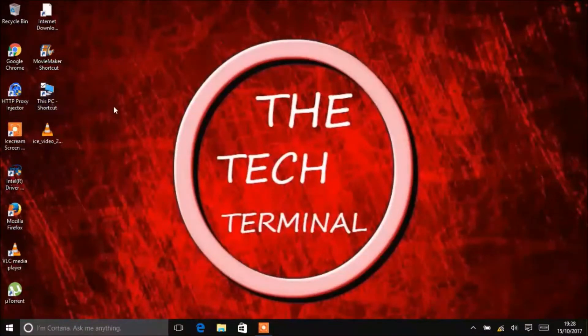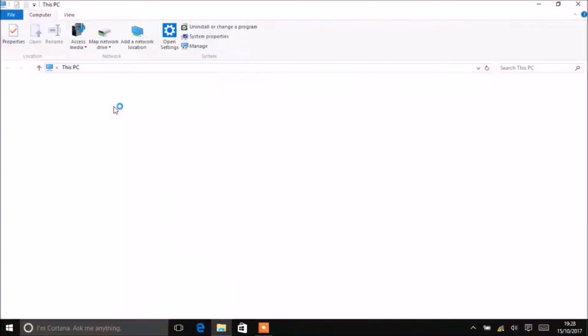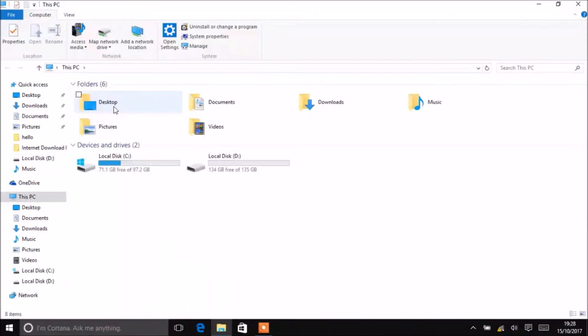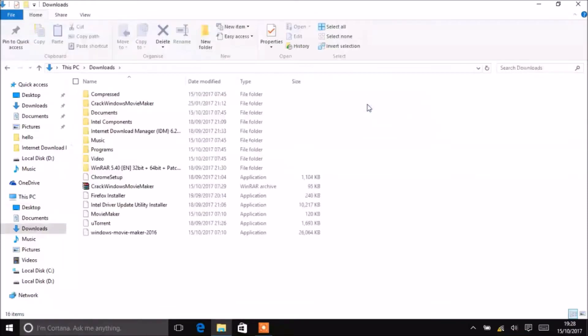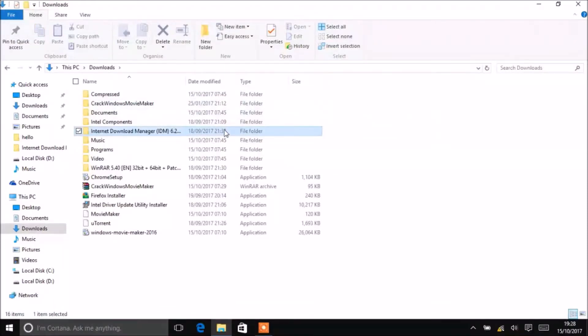First, you need to download IDM from the link given in the description. I have already downloaded it. Here you can see it. Open it.